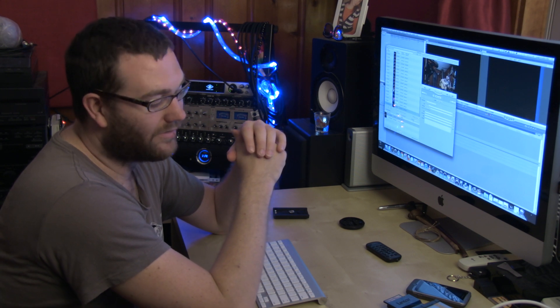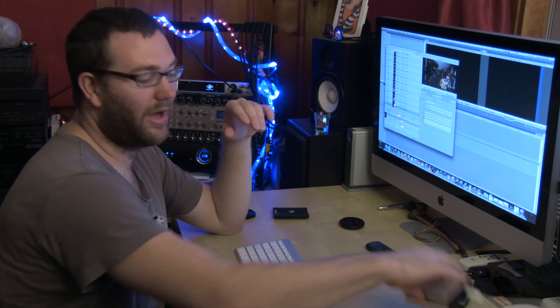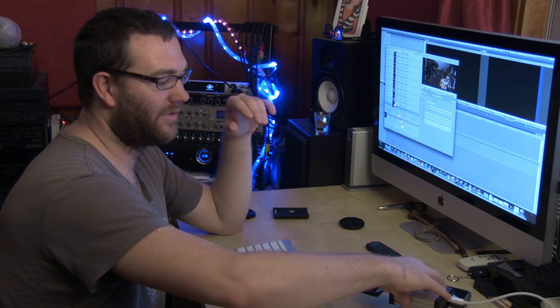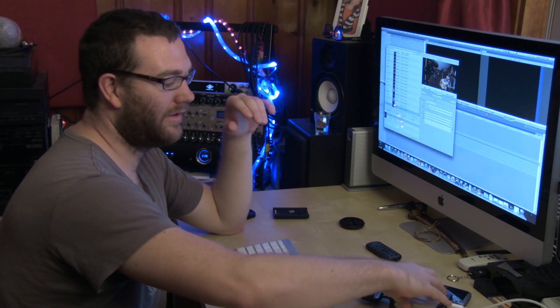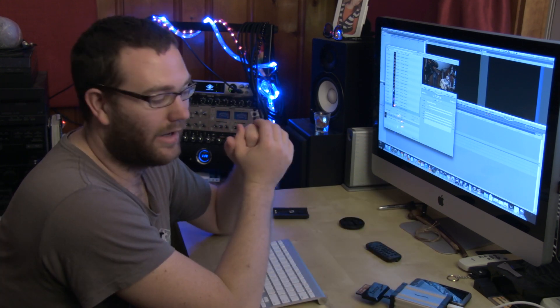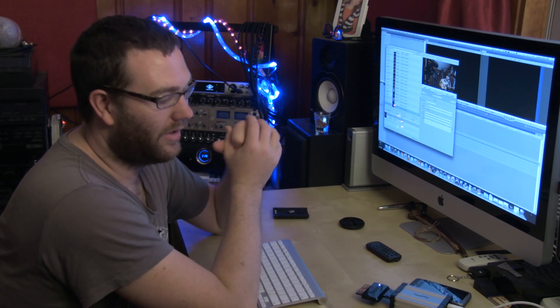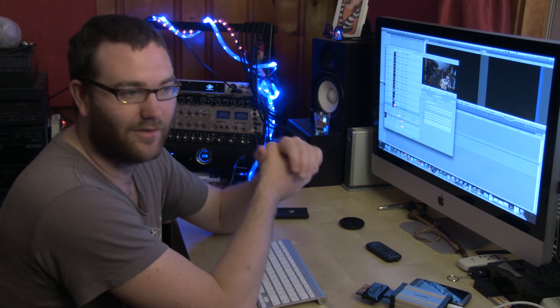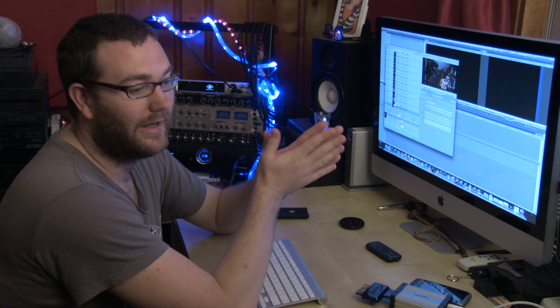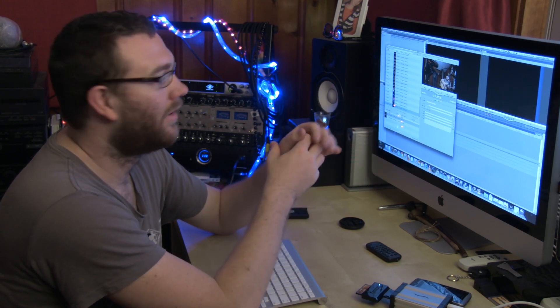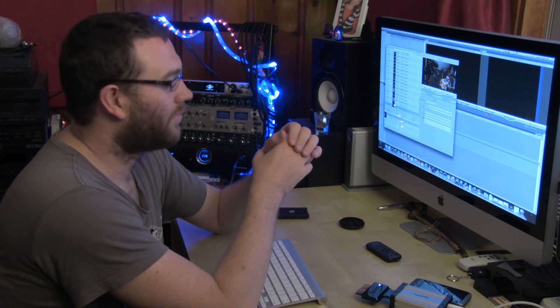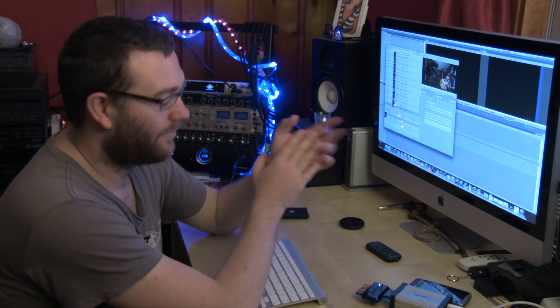If you're using a compact flash card reader that is using USB instead of Thunderbolt, the amount of time it takes to transfer files from the XF100 — which is a broadcast camera — is multiplied by quite a bit. So it really is nice to use Thunderbolt.